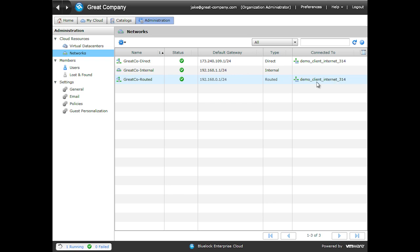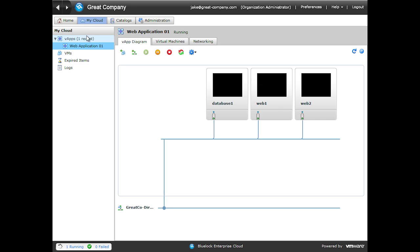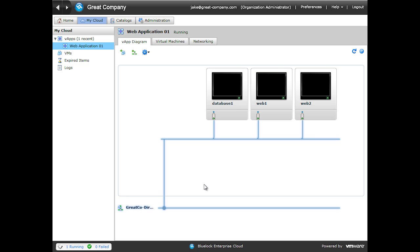So we'll now introduce the concept of vApp networks. If we come back to My Cloud, you can see that we're in our web application. And right now we have all of our virtual machines hooked up to this direct network, which is directly on our internet connection. In this case, we want to add a vApp network to provide some firewall capabilities.